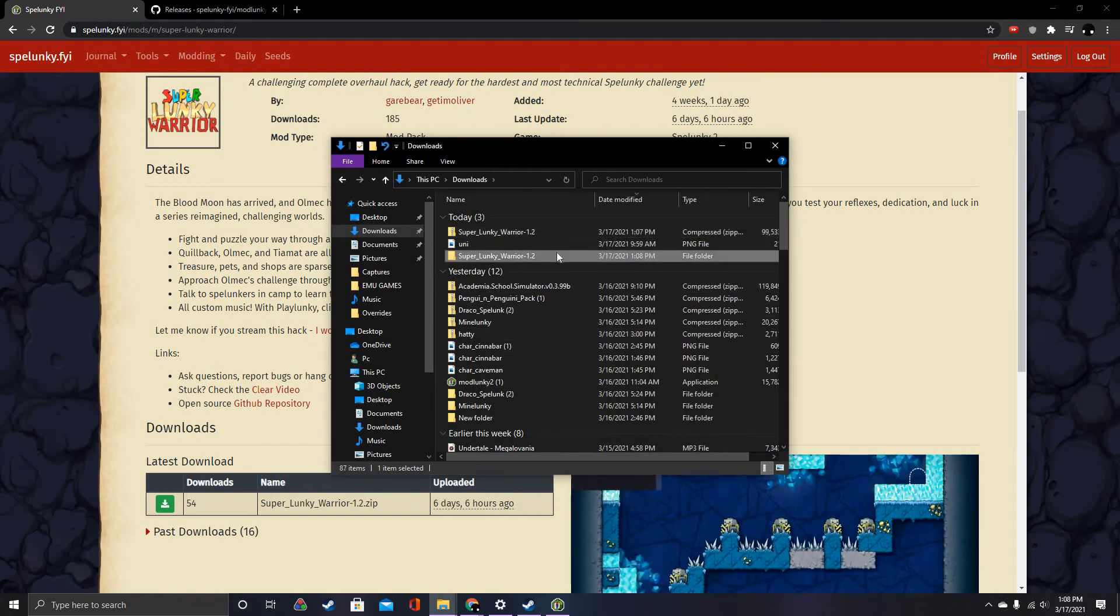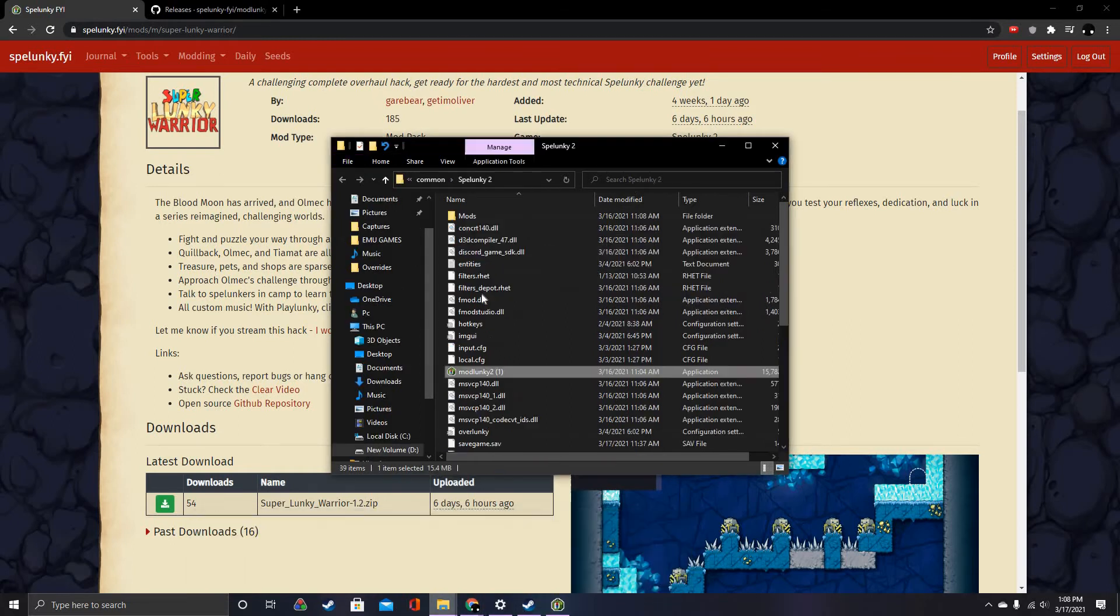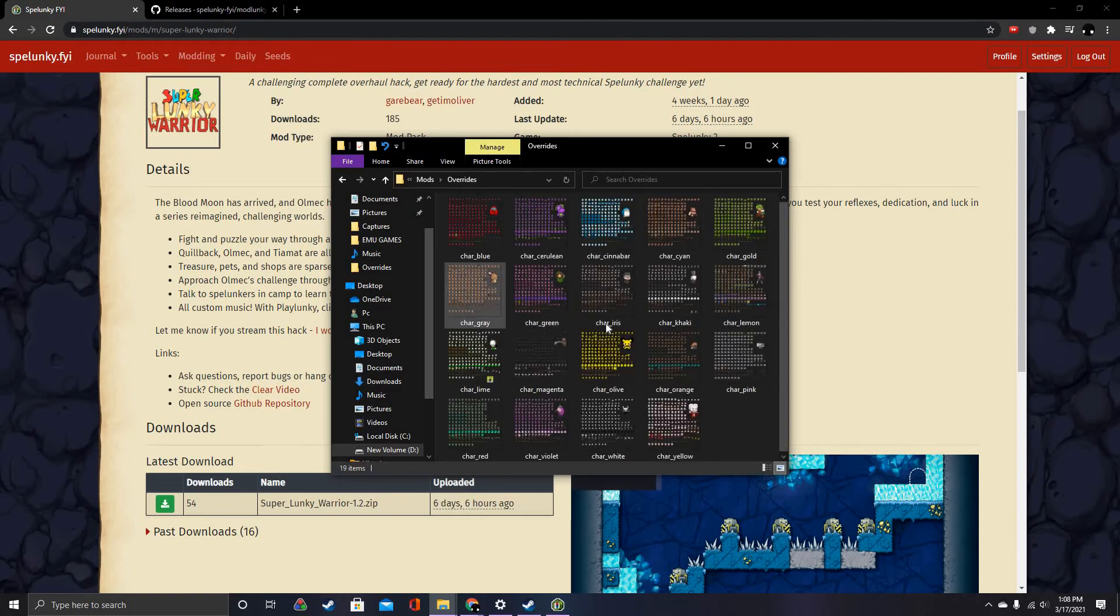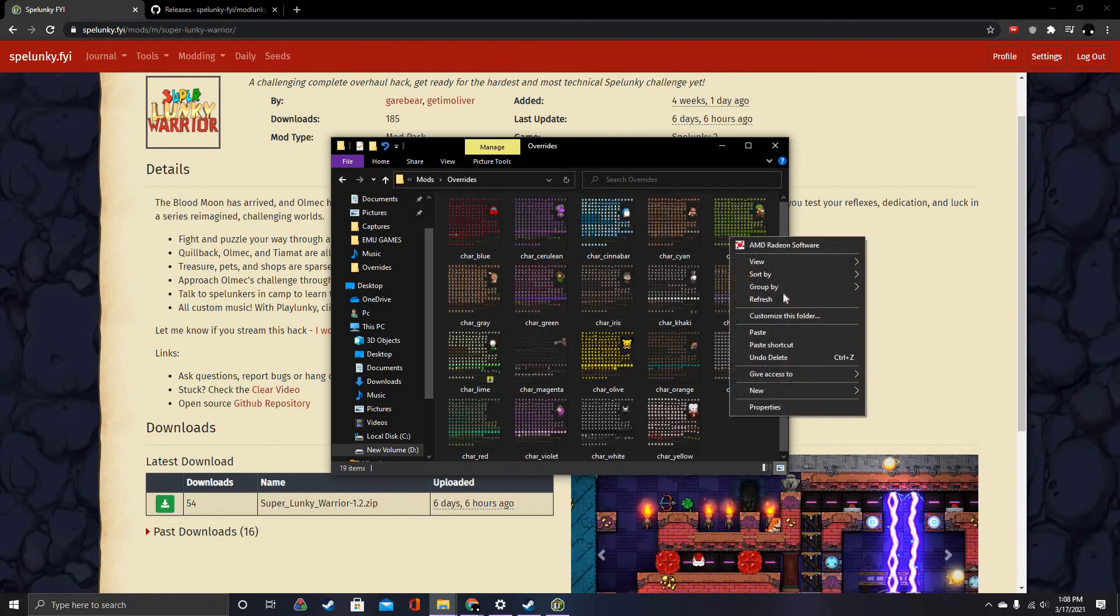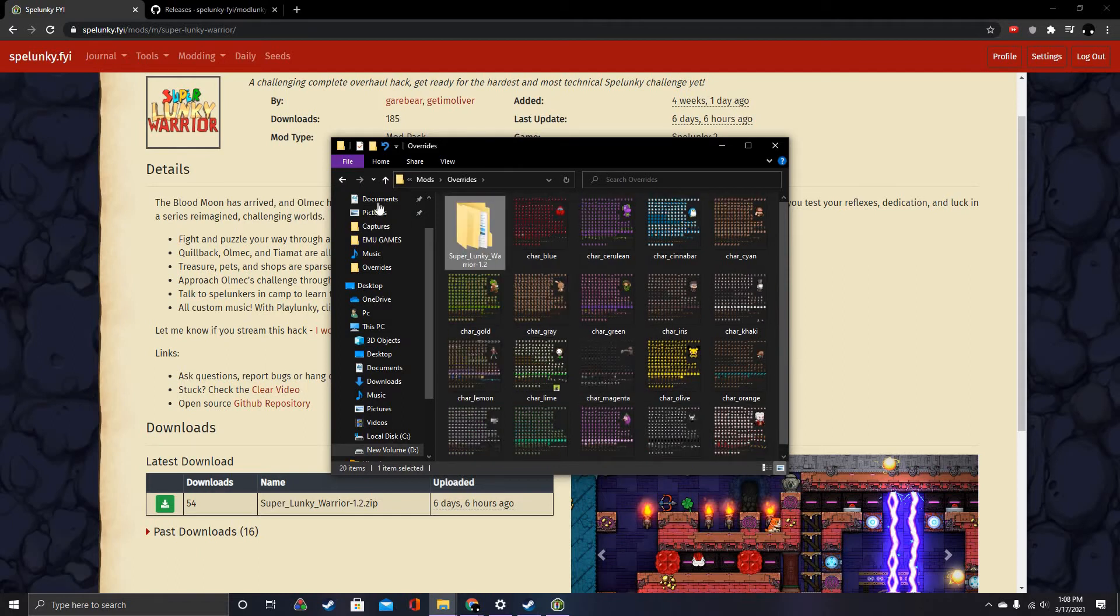Then you're going to copy that to Overrides, which is in the Mods folder. By the way, if you extract the game, you should have the Mods folder. Right here, I'm just going to paste it right here. There we go.